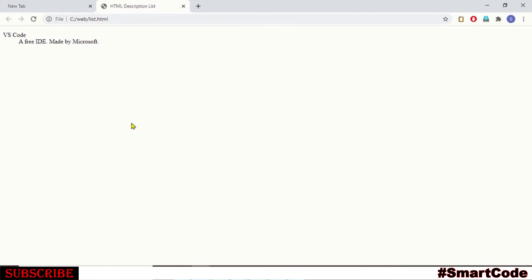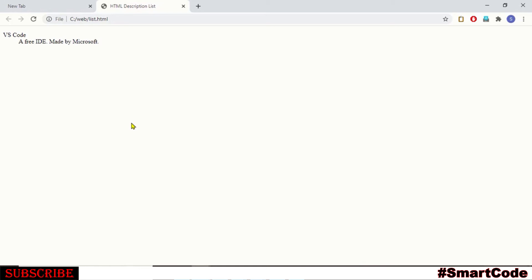So it's not so difficult to program a description list. And if you want, you can create some variations. For example, you can define multiple terms with single description or you can define a single term with multiple description or you can even define description list with multiple terms and multiple descriptions. Let me show you a couple of examples.